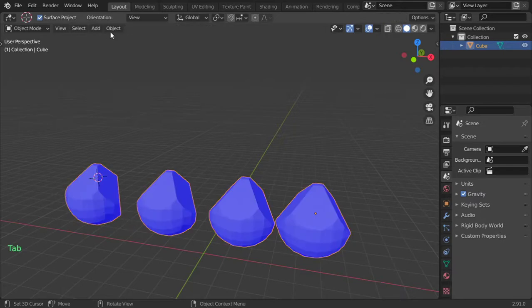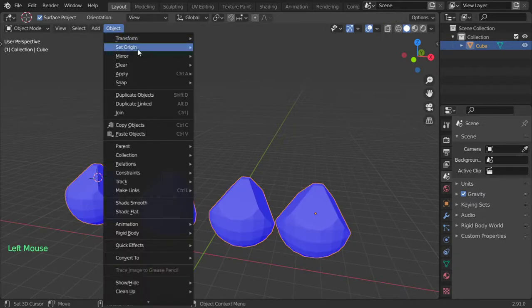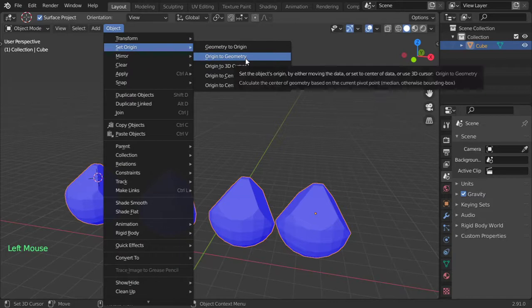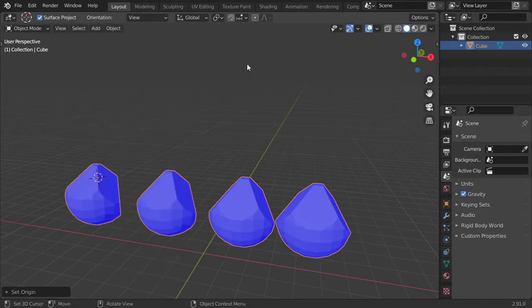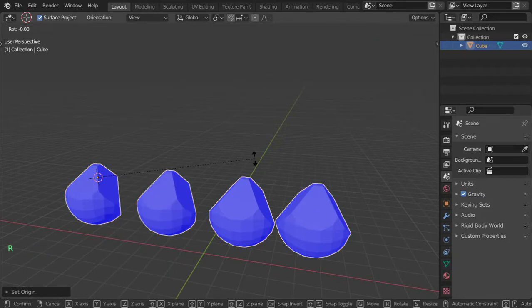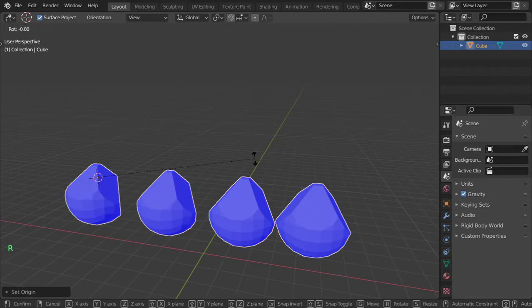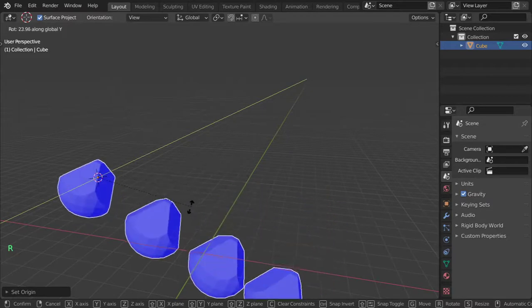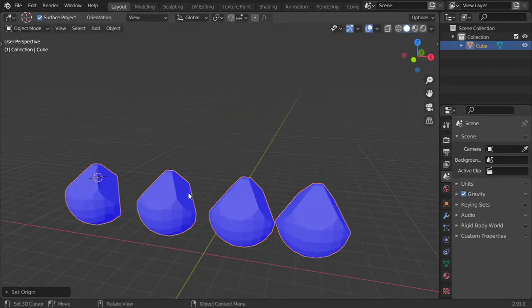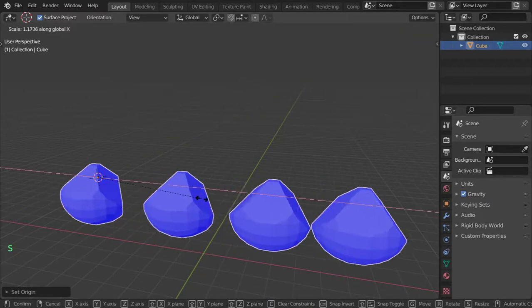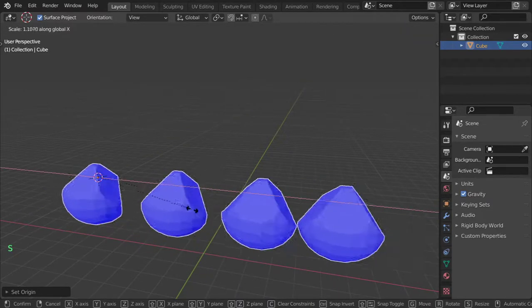Go to Object, Set Origin, Origin to 3D Cursor. Now I can rotate from this origin or scale from this origin.